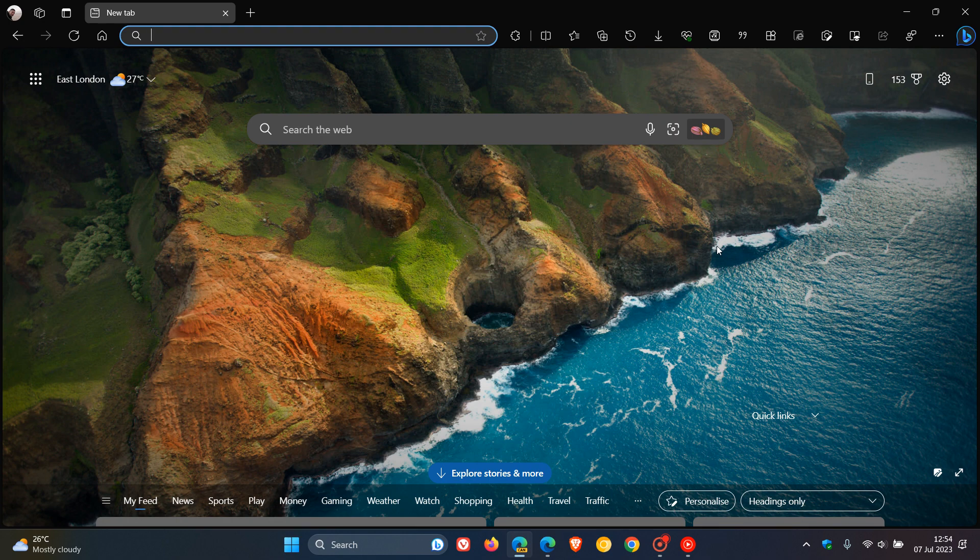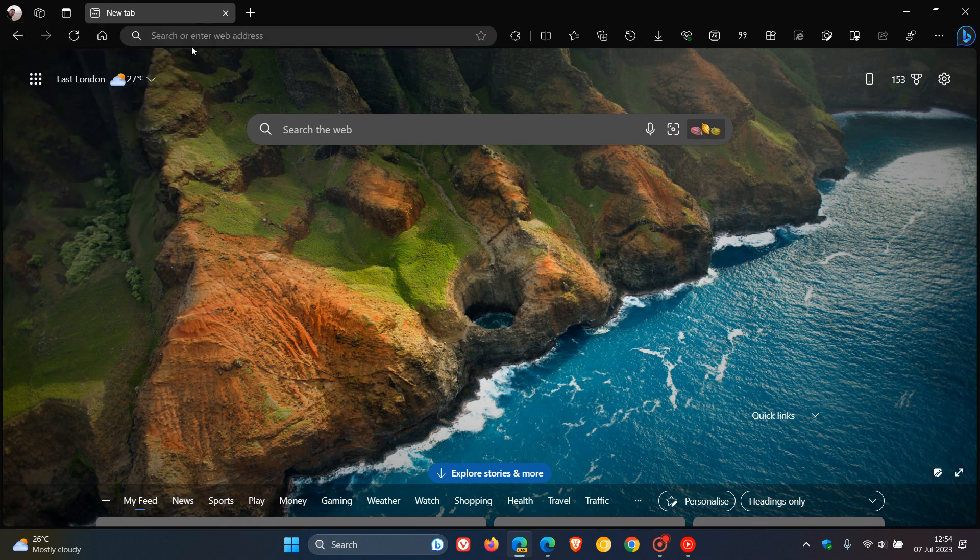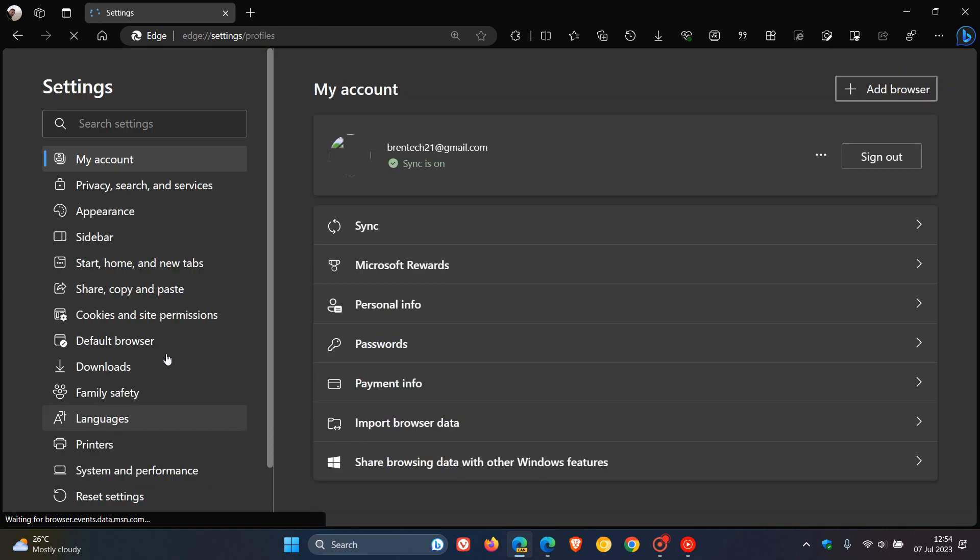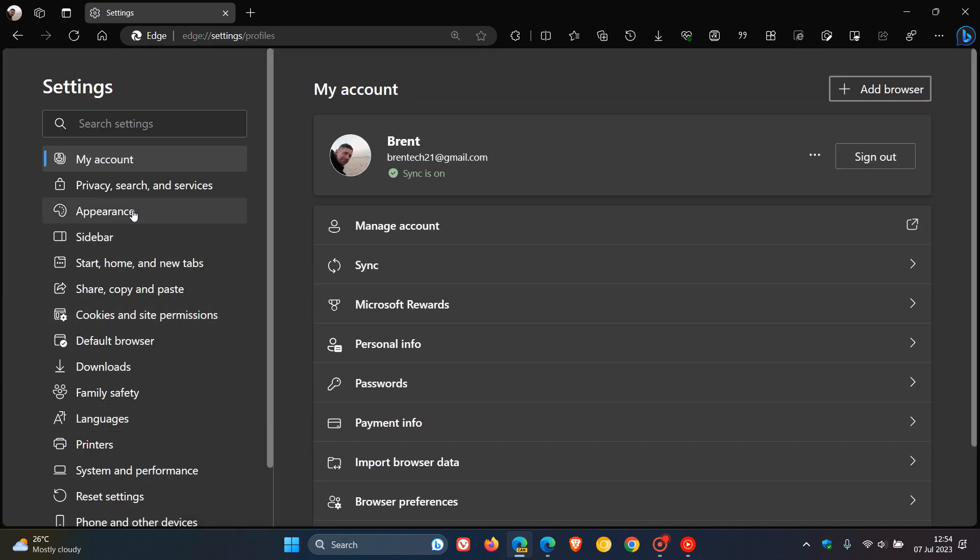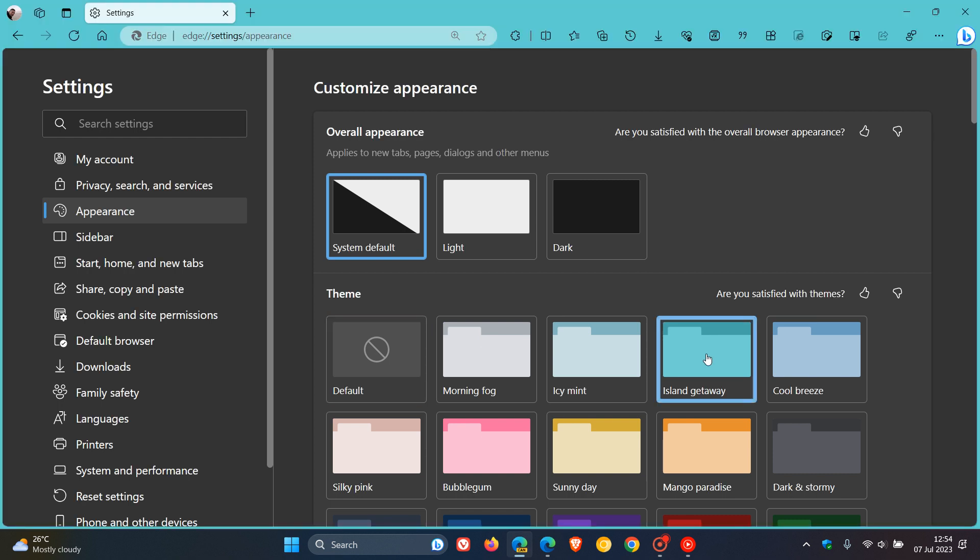So I thought I'd just bring this to your attention because I know some of you are following this Project Phoenix visual redesign, especially those of you who do use the Edge browser. Now, just to give you a better idea of what I'm talking about, if we head over to the themes and just apply a custom theme to bring a bit of color into the mix so we can see.